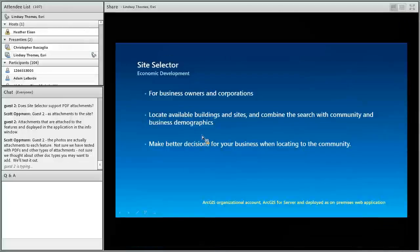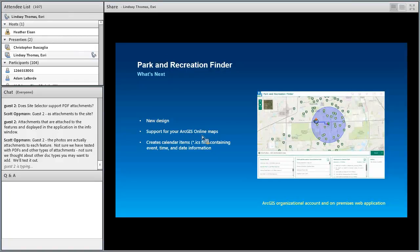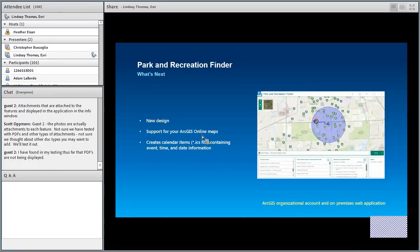We're working on a new version of the Park and Recreation Finder with a new look and feel, a facelift. It will have better support for ArcGIS Online web maps, so you can use a web map instead of just services as in the old version. It also allows you to create calendar items — an ICS file with event, time, and date information — so you can download events directly onto your phone, desktop, or tablet calendar. It will require an organizational account and is deployed locally on your web server.